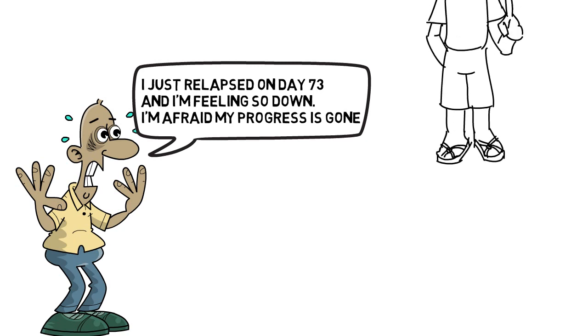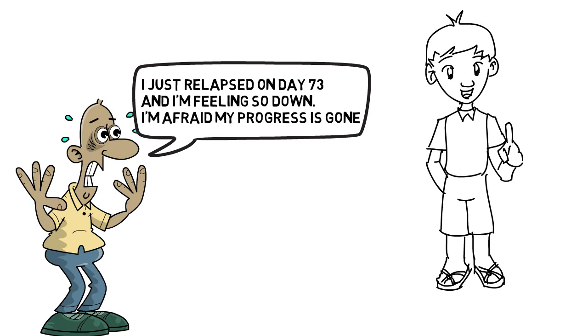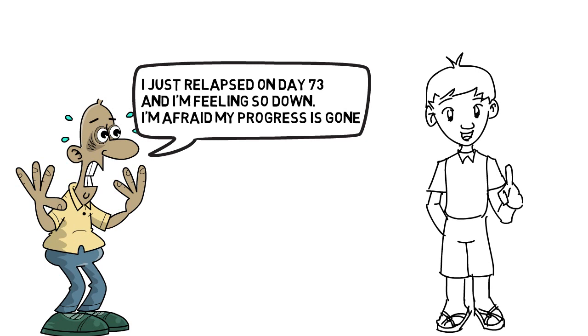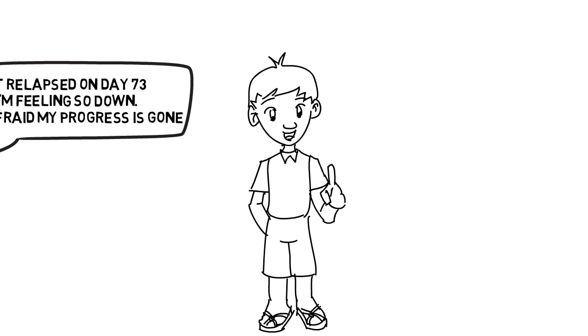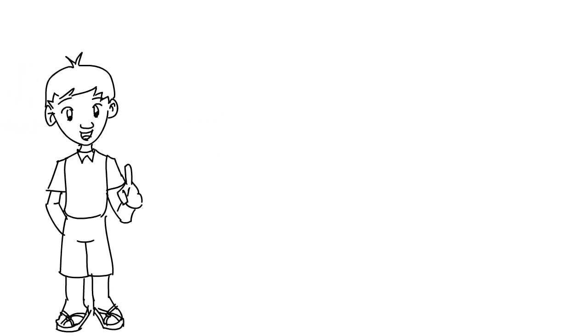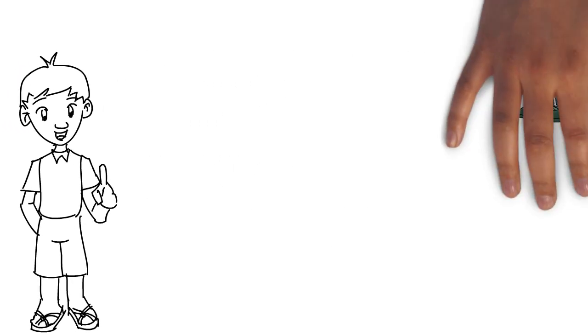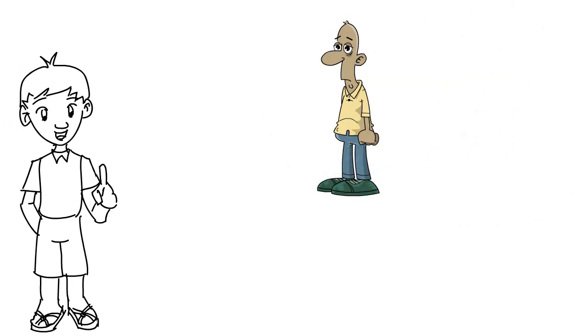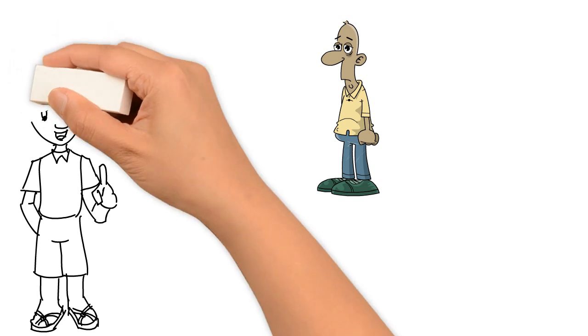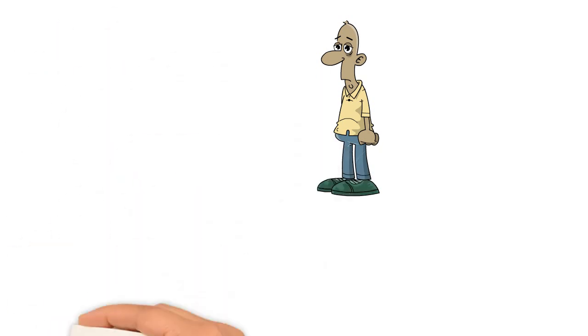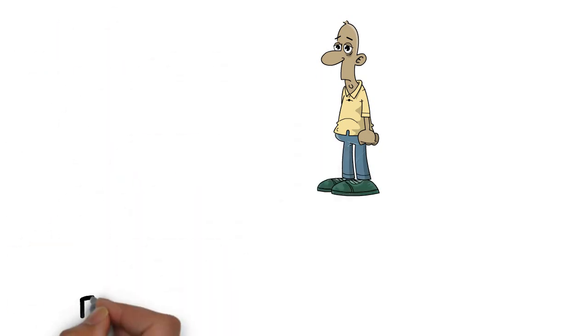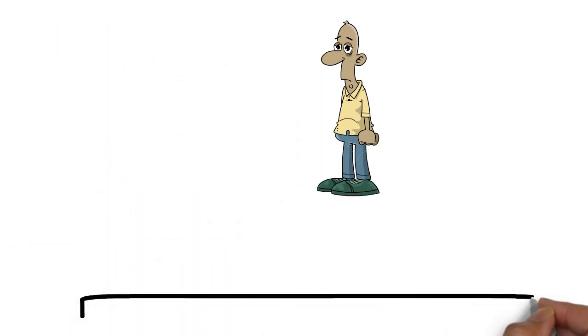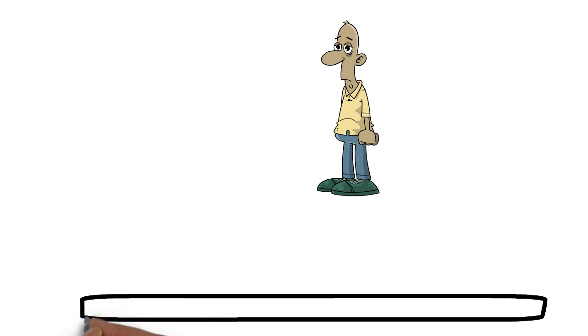So guys, let's play around with a thought experiment here. If we take the guy who had a 73 day streak and we imagine that this box here is that 73 day streak, and let's just for the sake of this example call him John.